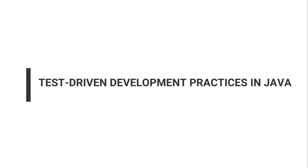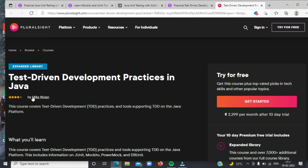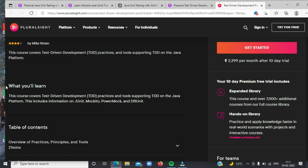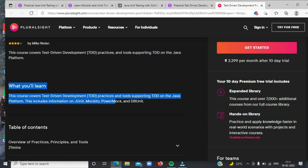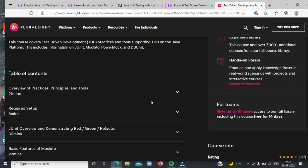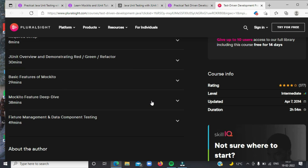Last on the list today is Test Driven Development Practices in Java. This course nicely complements the previous one and covers things not covered there, like PowerMock and DB Unit. Instructor Mike is a solution architect for US Foods and has worked in IT for over 15 years, holding roles focused on technical leadership, solution architecture, and enterprise architecture — which means you will learn a lot from his experience.